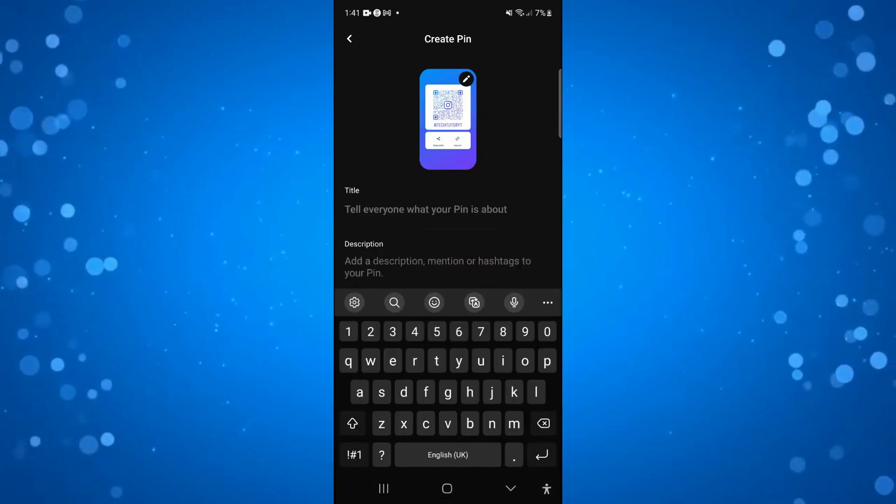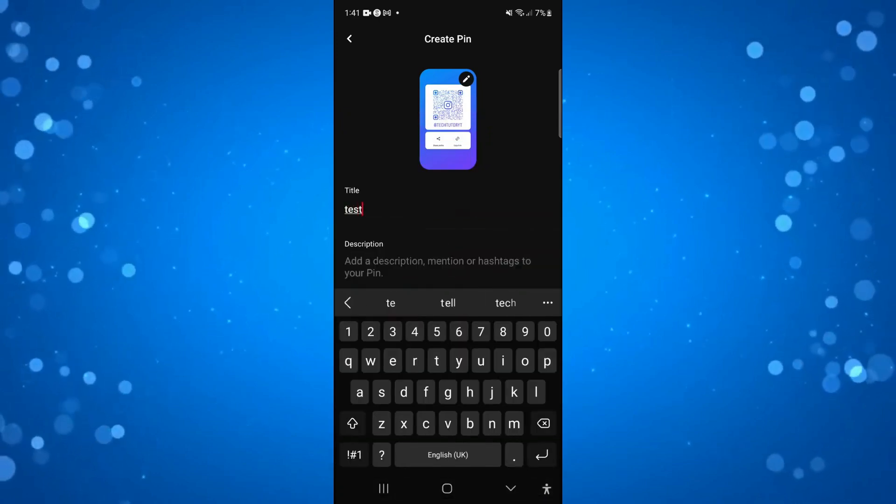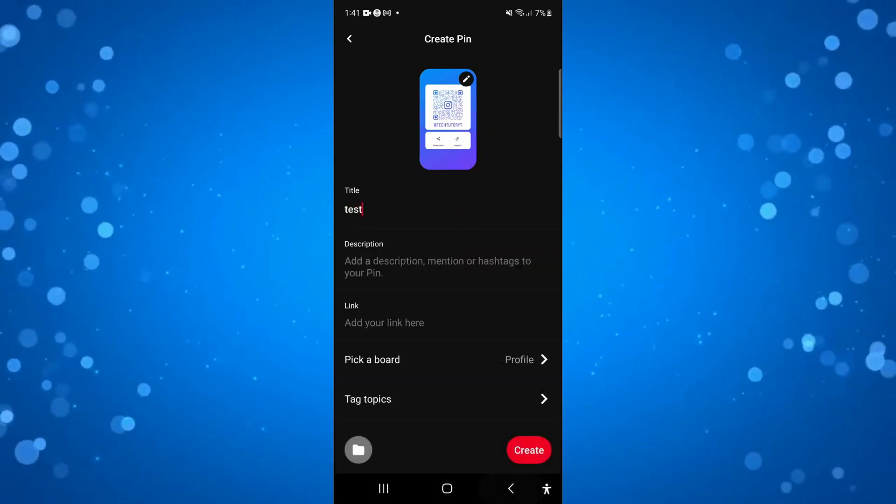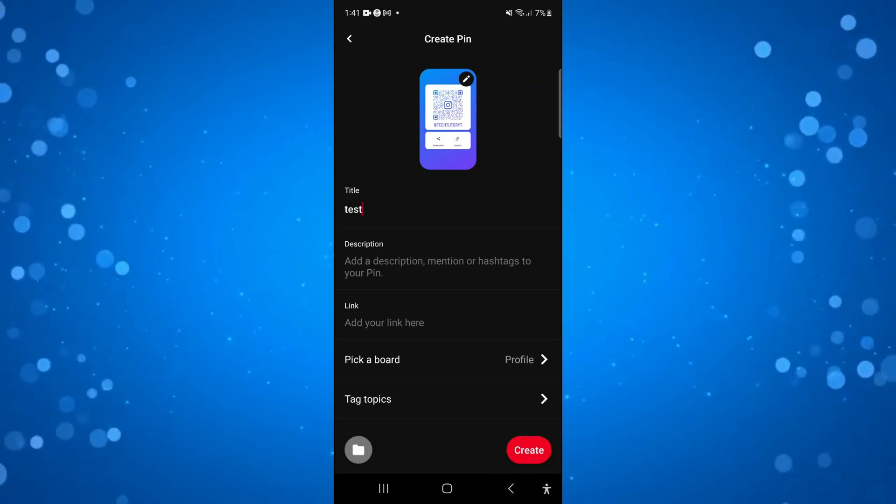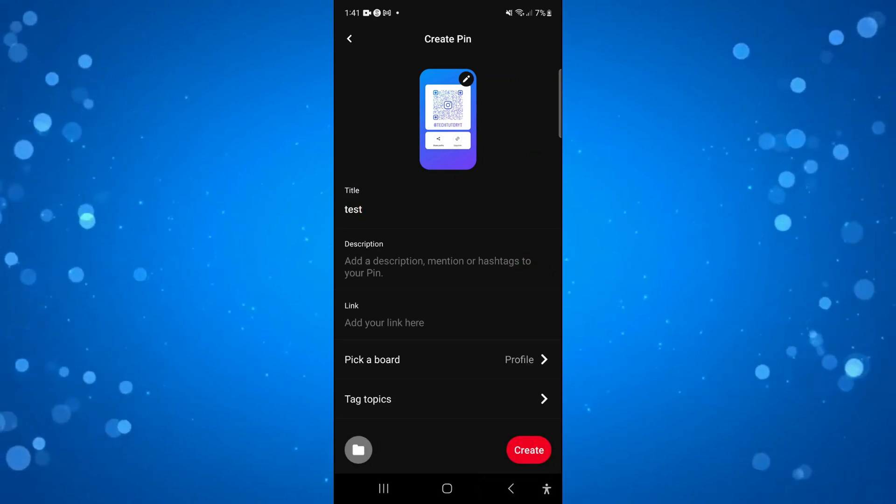So I'm just going to call this one test and you can also add a description and a link to a website or something like that if you want to.